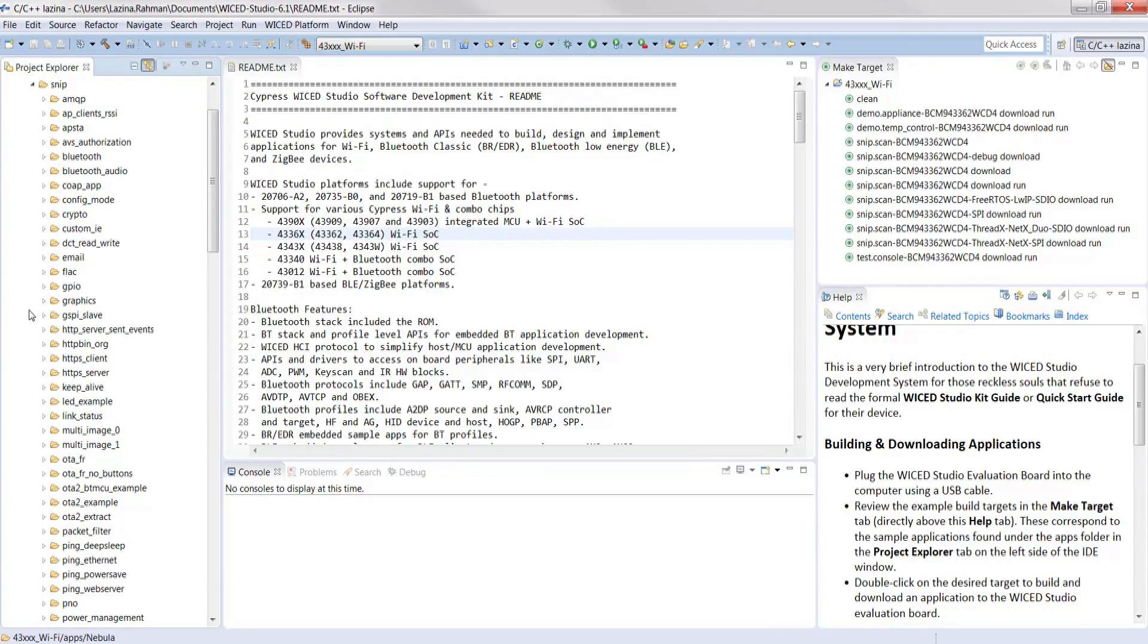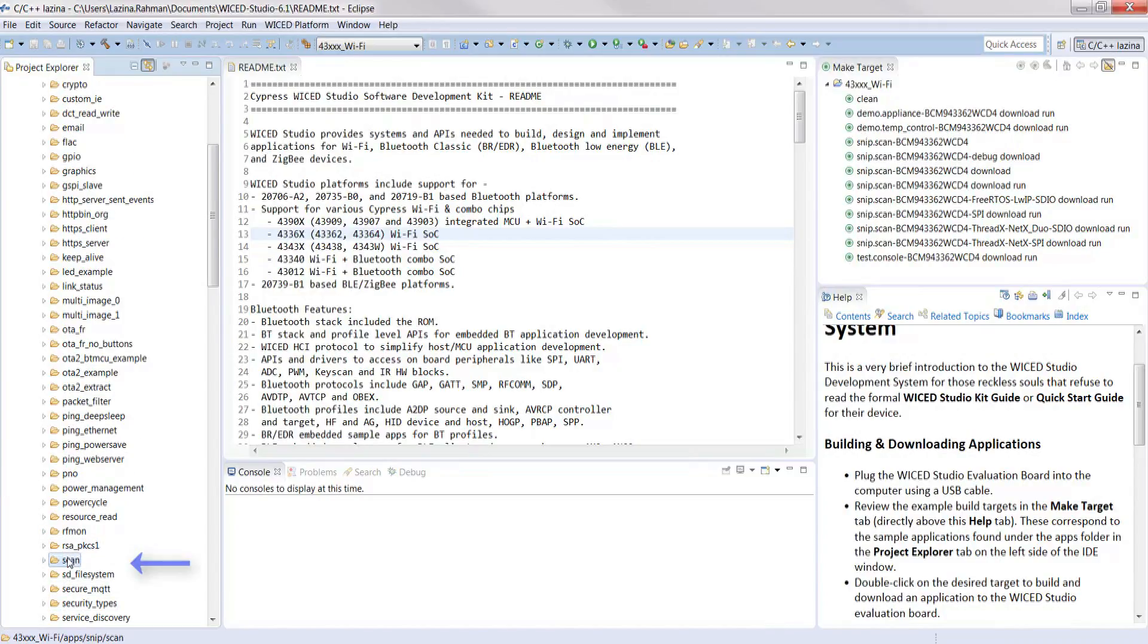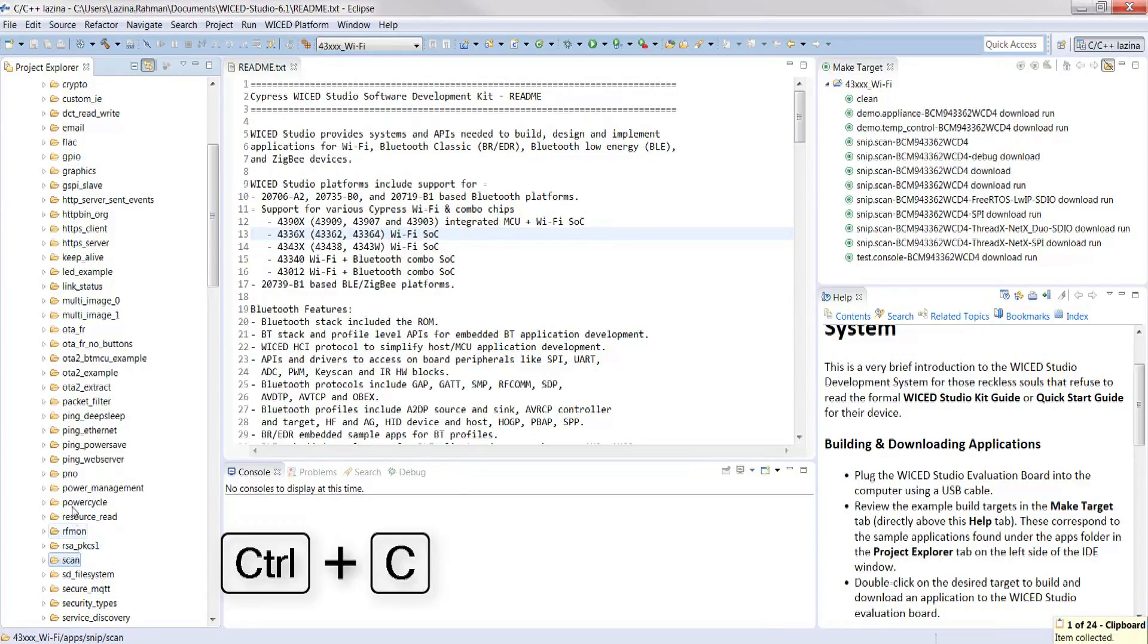The second step is to expand the snip folder and copy the scan example into the nebula folder we created in step one. Select it and right click the folder, select copy, and now select the nebula folder and hit Ctrl V on your keyboard.